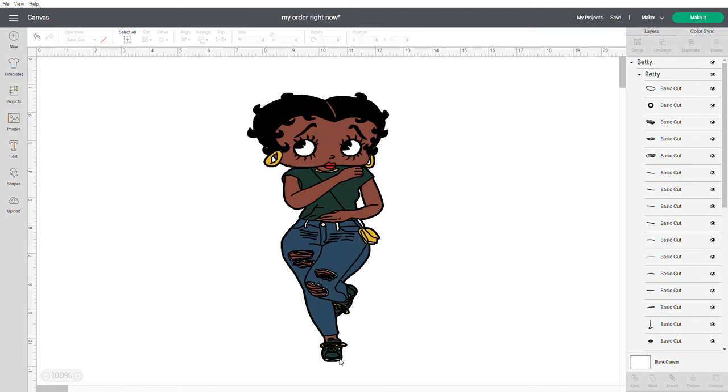Once you put the glitter to this or the glitter to any Betty Boop, it's going to turn out absolutely gorgeous.